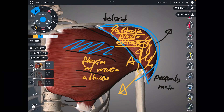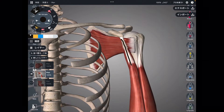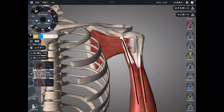Let's go to the deep layer of the anterior part. Deltoid and pec major are removed. Let's get started with this one.